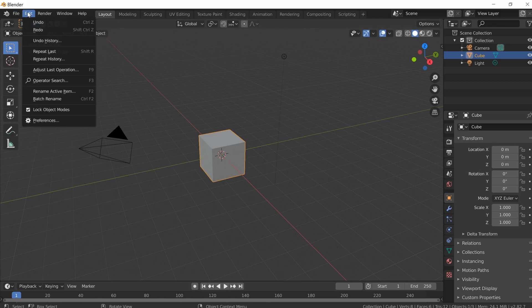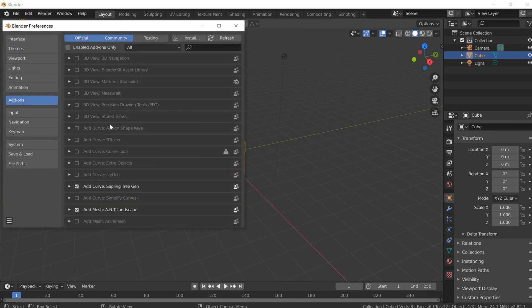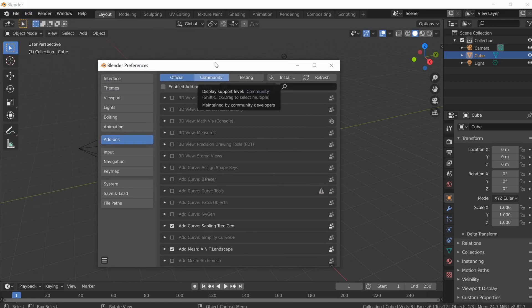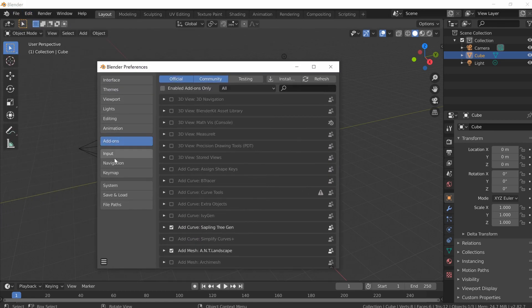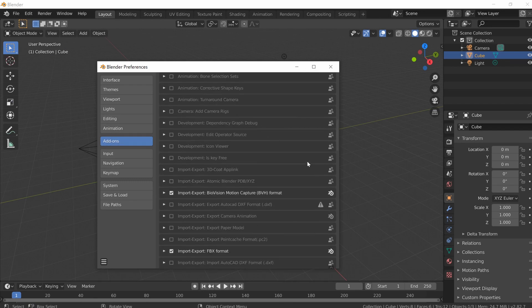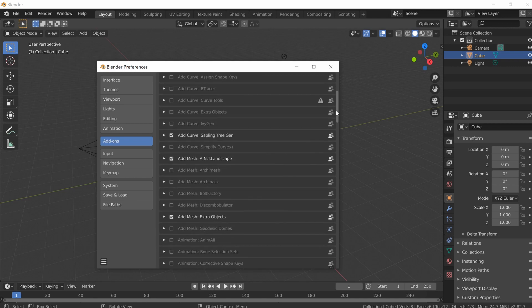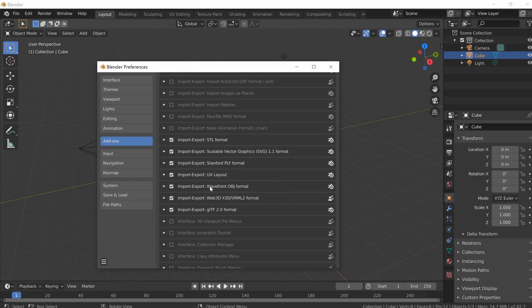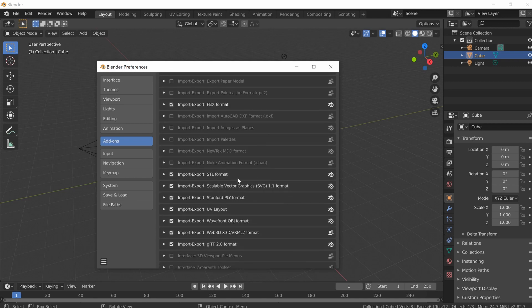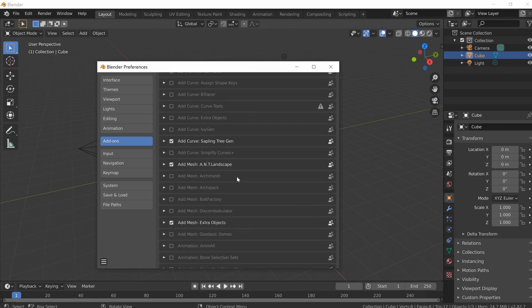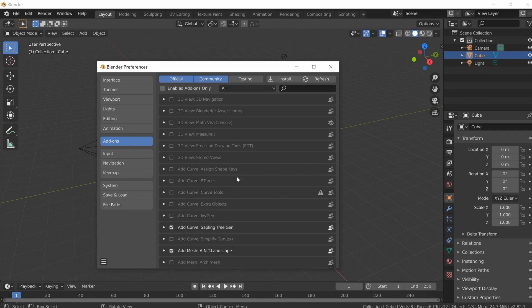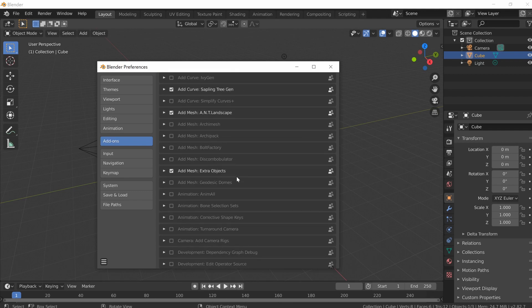If you go to Edit, then go to Preferences, you're going to see a tab called Add-ons. You can see I've already clicked it. There's a bunch of add-ons — you can scroll through them — and some of them are turned on by default, but there are tons and tons of different add-ons and we're going to talk about a couple today.